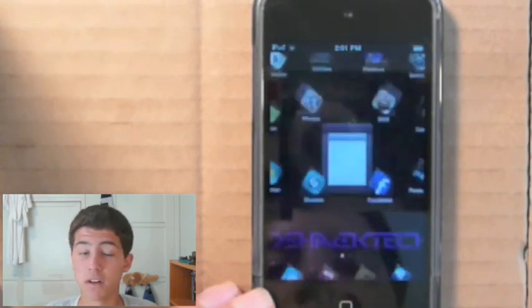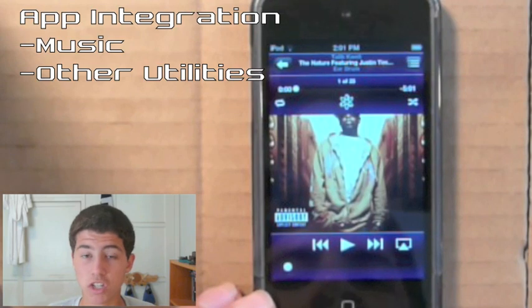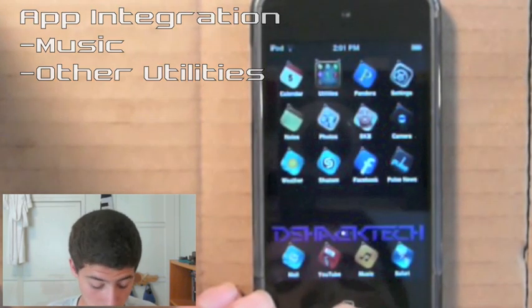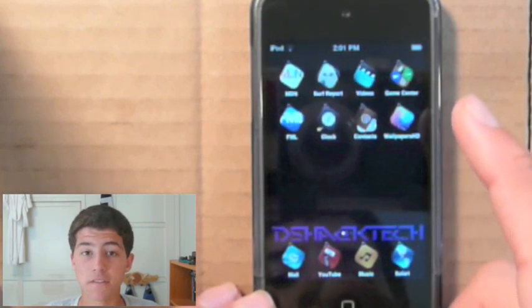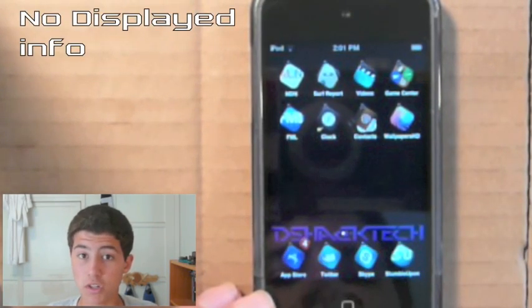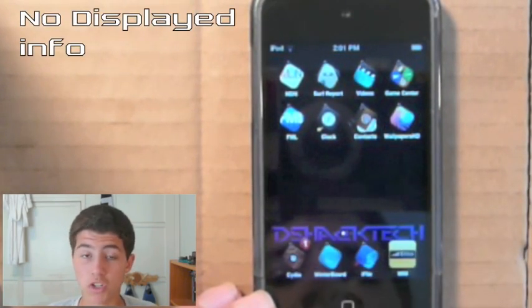With this theme, you also get application integration, such as your music player as well as other utility applications. For a free theme, you won't get a lot of the advantages like displayed information or lock screen changes that paid themes offer. But what you get is a very artistic free theme — and above all else, it's free, so you really can't go wrong with it.